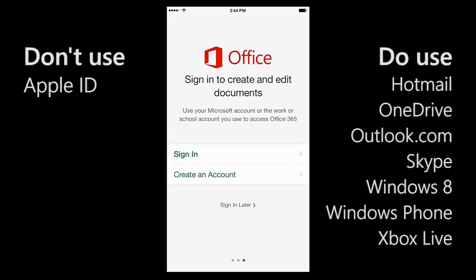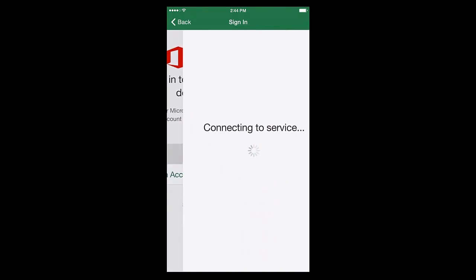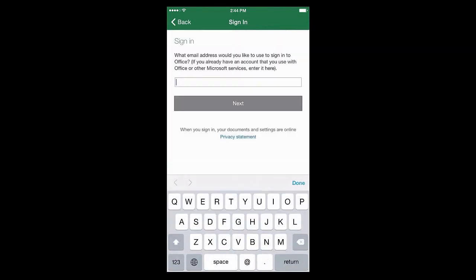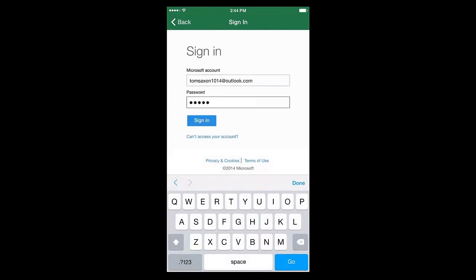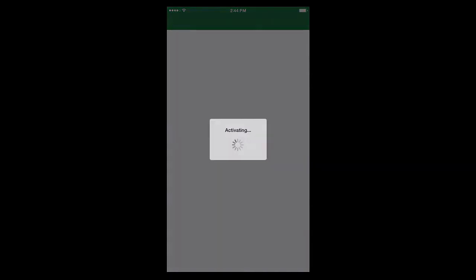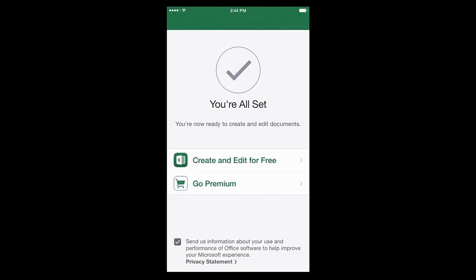I happen to have an Outlook.com account already, so I'm going to tap Sign In. I'll type my email address and then type my password. Now I'm ready to create and edit files.